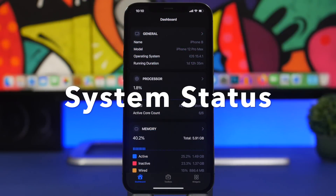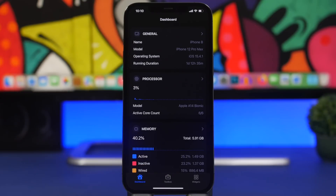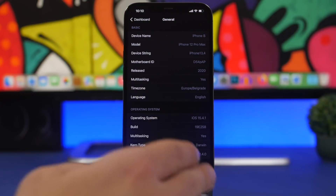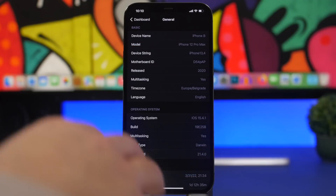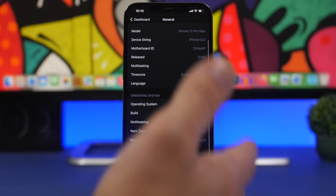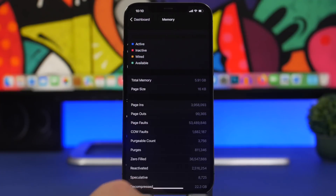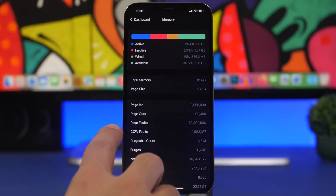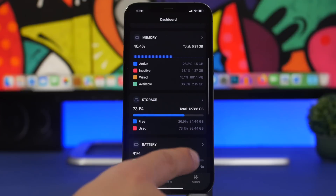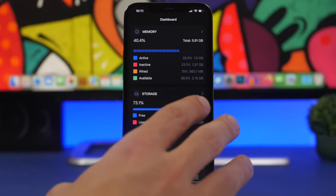We're starting things off with System Status, a new app that will show you everything you need to know regarding your device. Here we have the dashboard with general information — the model, release date, language, and operating system. You will also have the RAM memory with all the details, the processor, storage, and battery as well.